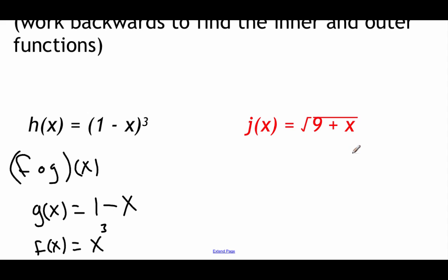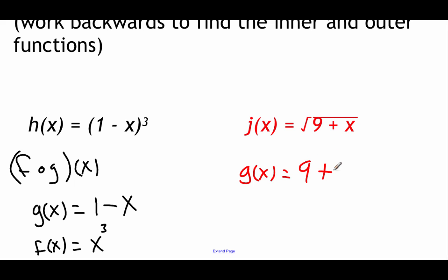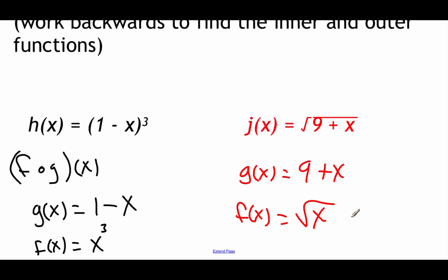For j(x), we do almost exactly the same thing. There are no parentheses in this one, but there's a bunch of stuff underneath a radical. That makes me think we plugged in 9 + x as our inner function g(x). For the outer function, I see the square root, so f(x) = √x — that's what we plugged 9 + x into.